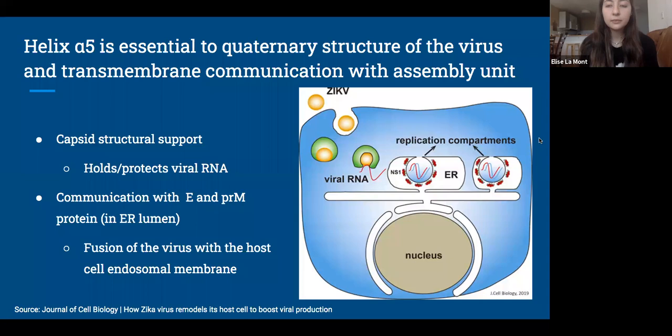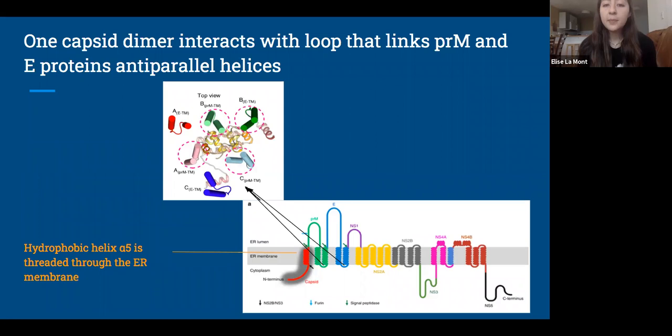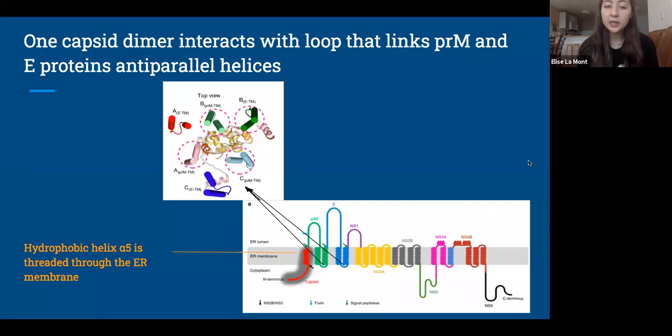As far as where this function takes place: the polypeptide chain is threaded back and forth through the ER membrane, exposing different viral proteins within the sequences to either the cytoplasmic side or the endoplasmic reticulum lumen. After translation of the viral polyprotein, the capsid remains on the cytoplasmic side of the ER and its helix alpha-5 traverses the ER membrane. One capsid dimer interacts with the loop that links the two anti-parallel helices of the transmembrane regions of three PRM proteins and the E protein, which are indicated in the pink dotted circles in the top left photo.